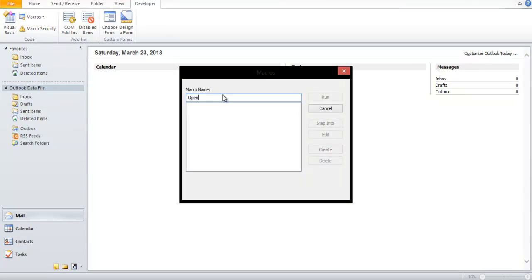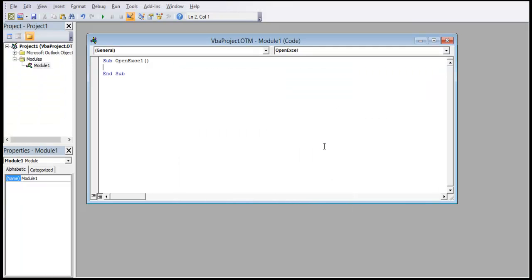Over here, let's name our macro and click on the Create button. The macro now needs to be defined, and for that, Outlook has opened a VB editor with an empty subroutine defined in the name of the macro.